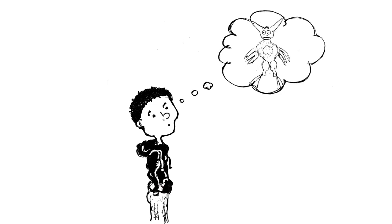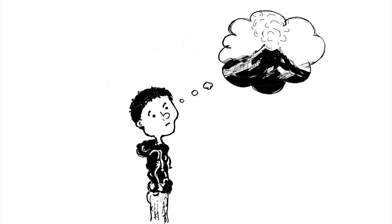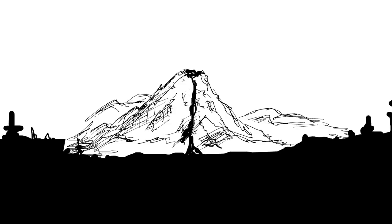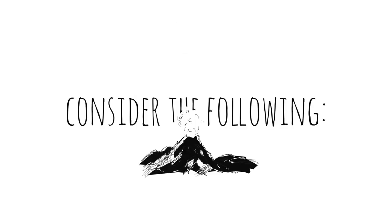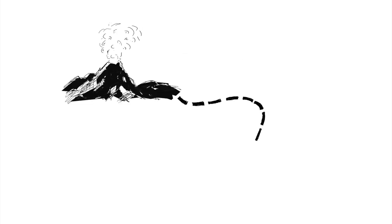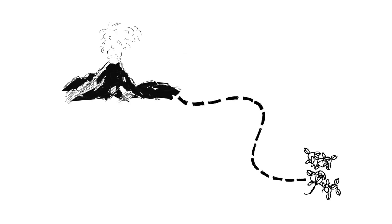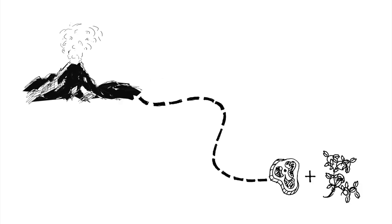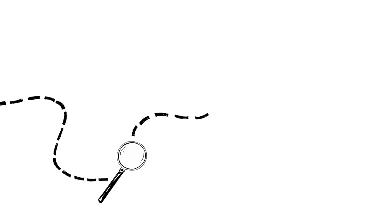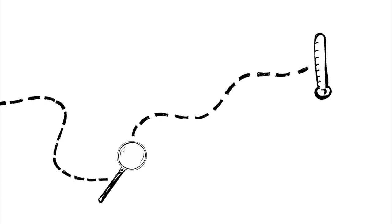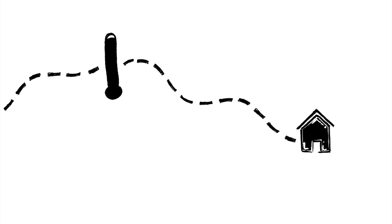Invent a creature that lives inside of an active volcano. That's right, a volcano. Consider the following: what does it eat? Is it an herbivore, a carnivore, an omnivore? How does it search for its food? What adaptations does it have to help it live in this environment and how can it handle the heat? What does its habitat look like?